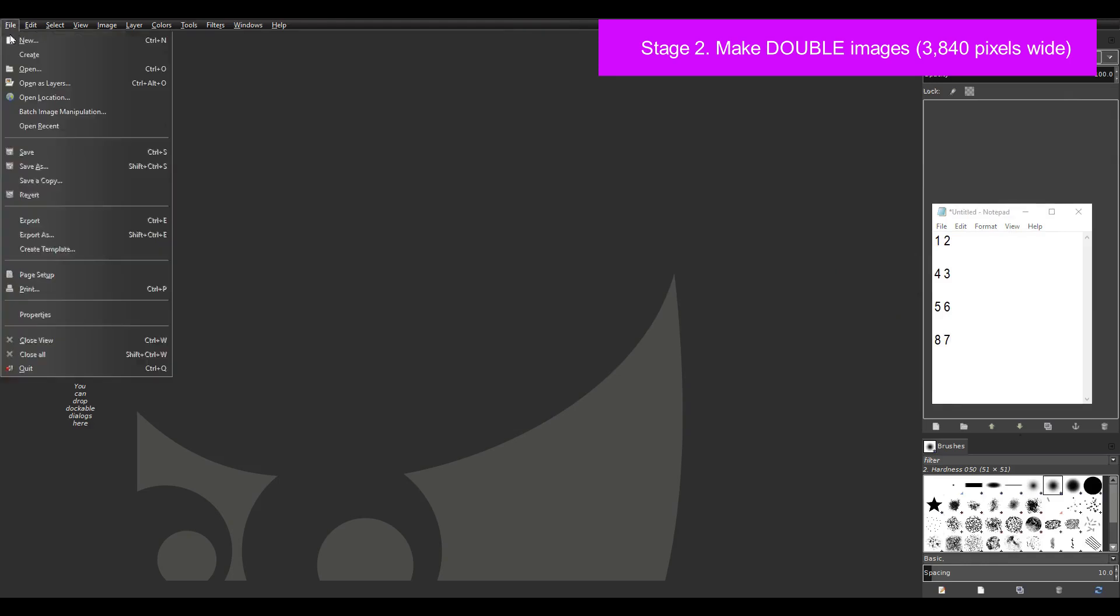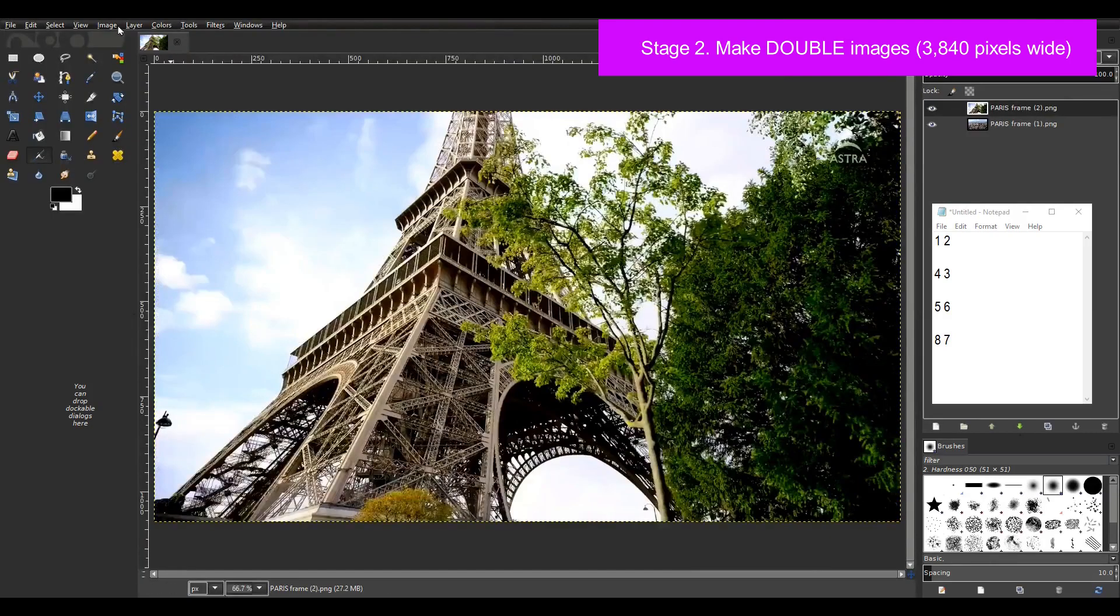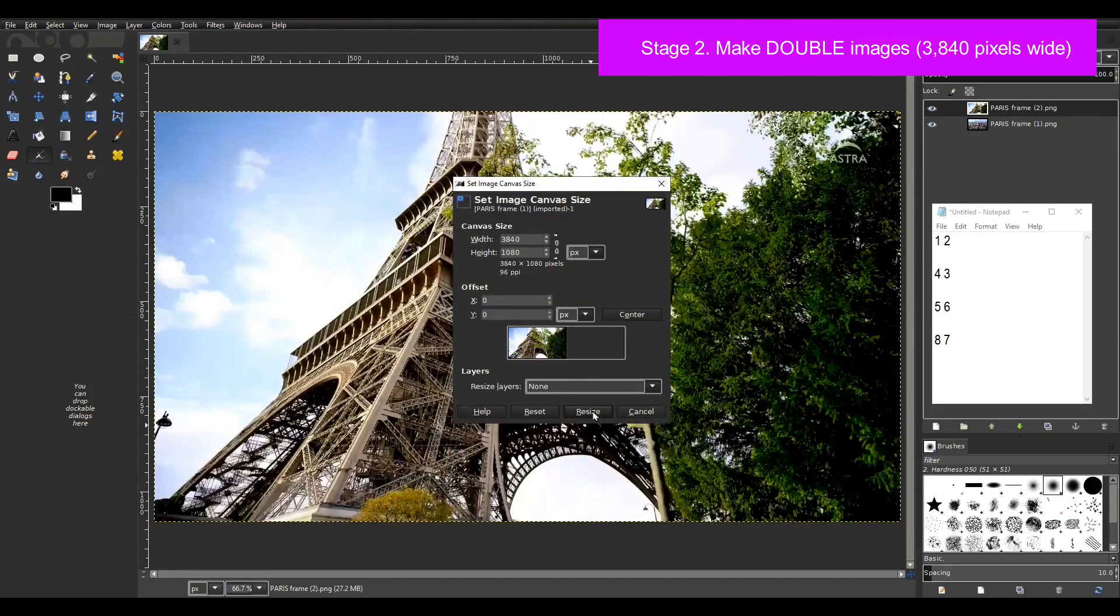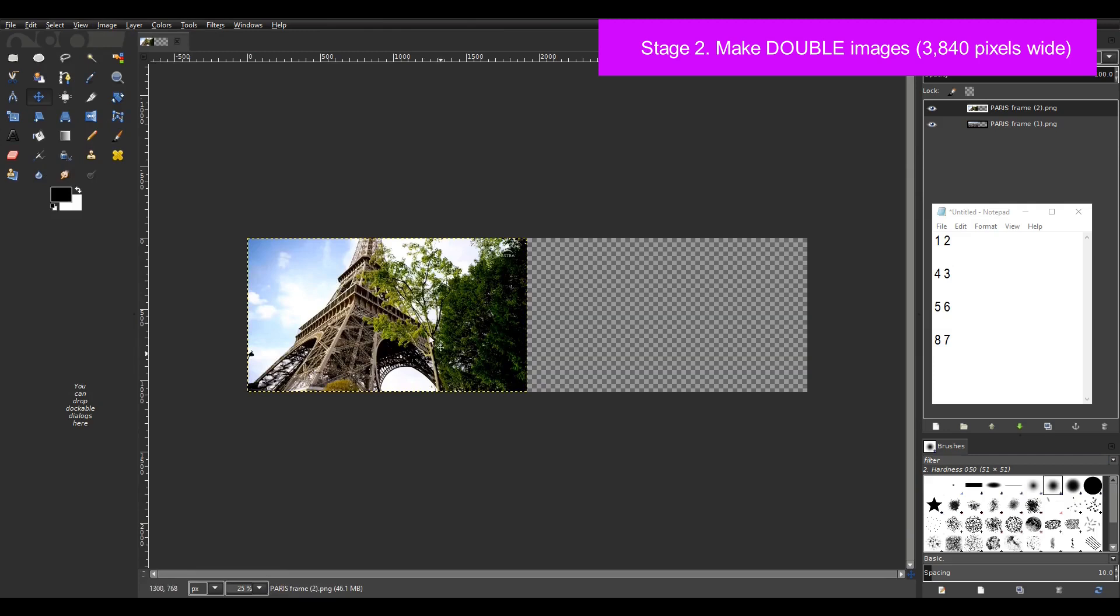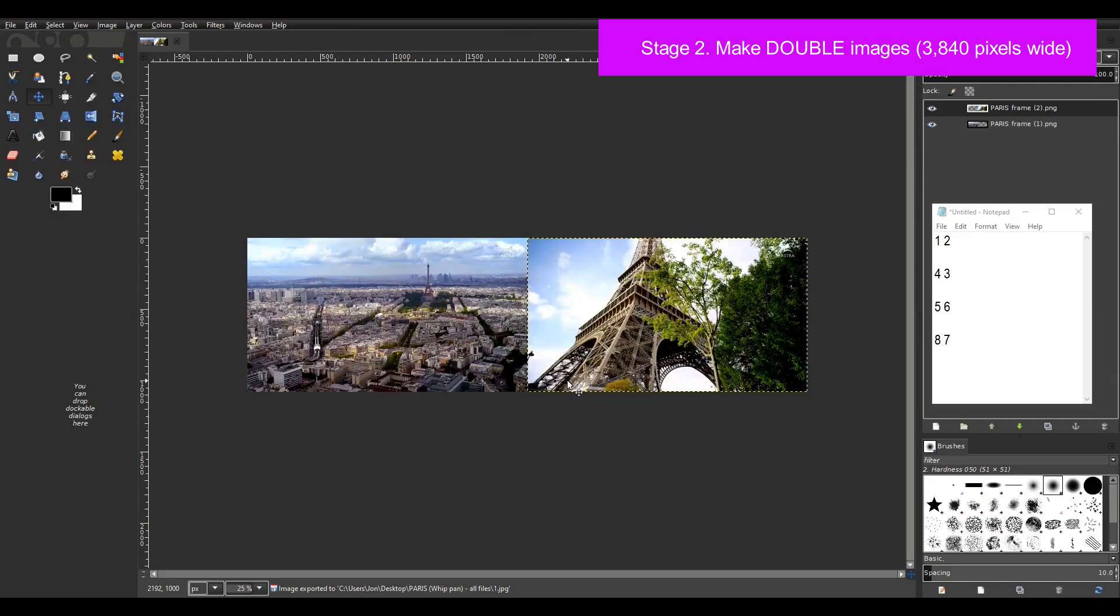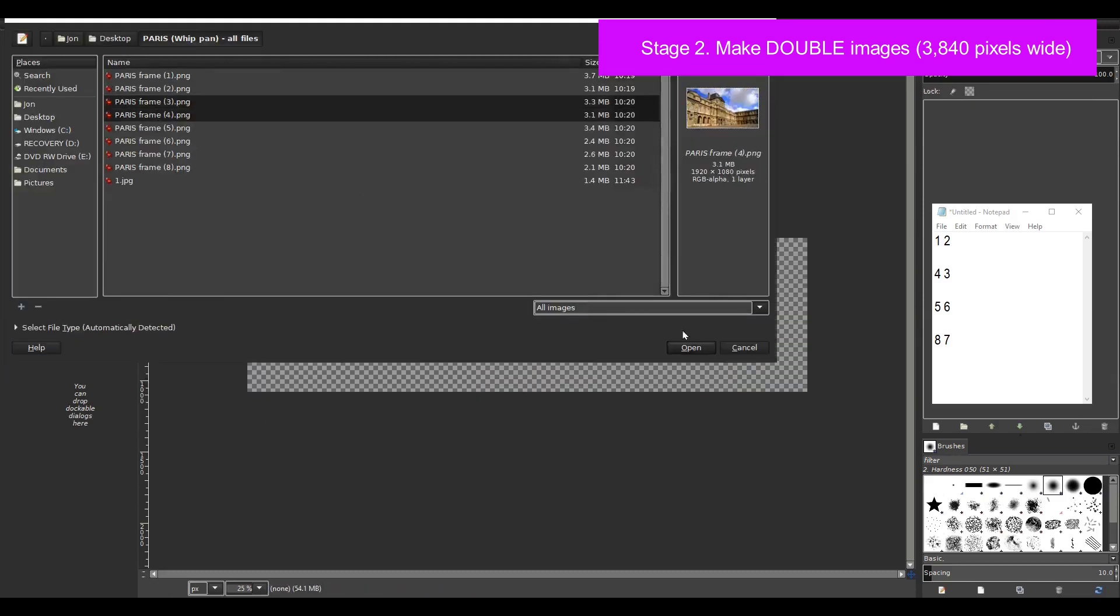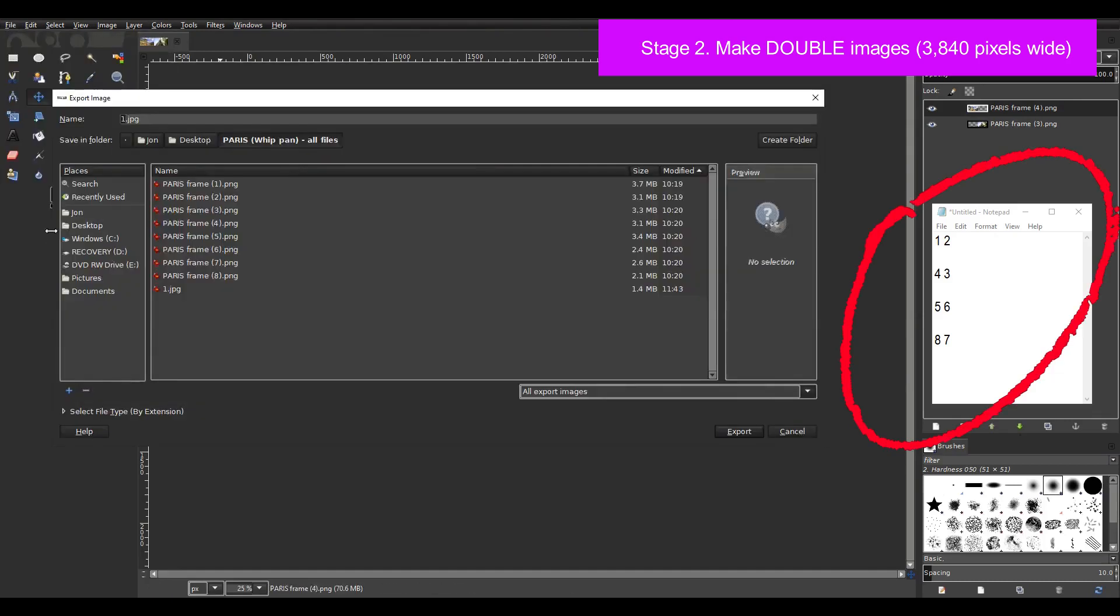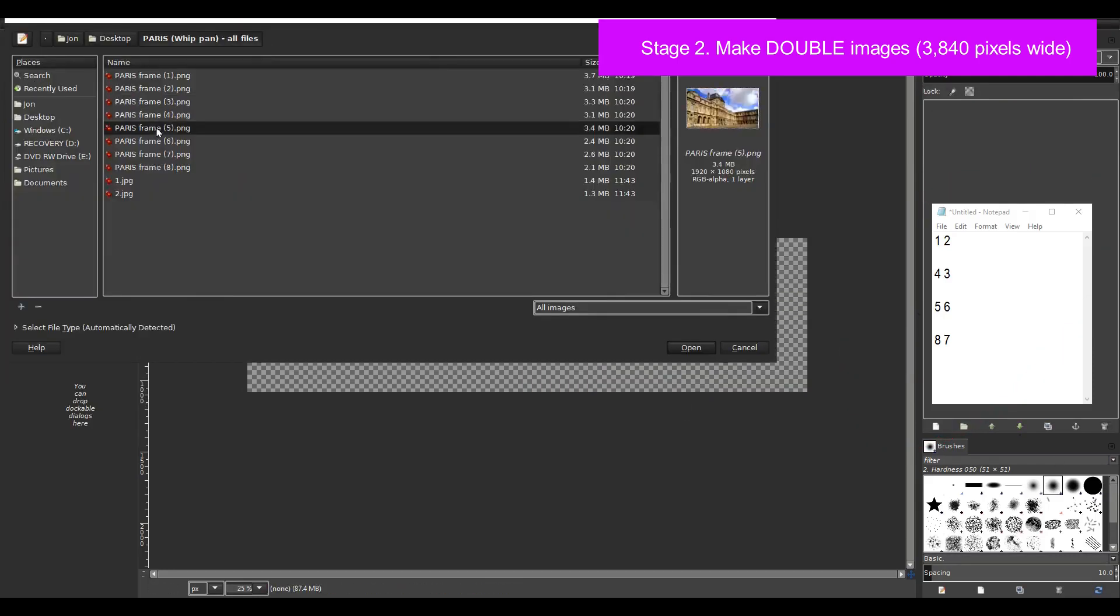So in GIMP I select open as layers and then import images 1 and 2. Then I make them into a double image 3840 pixels wide. I go to image then canvas size then type in 3840 resize resize and then zoom out. I then select snap to canvas edges and position image 2 so it's to the right of image 1. I export this image as a jpeg file. Once again I just simply call it 1 and I'll rename it later. I remove these two layers by clicking this bin icon. I then do the same for images 3 and 4. But as I just explained I need to put image 4 on the left and image 3 on the right. My notepad jotting helps me to keep track of this.